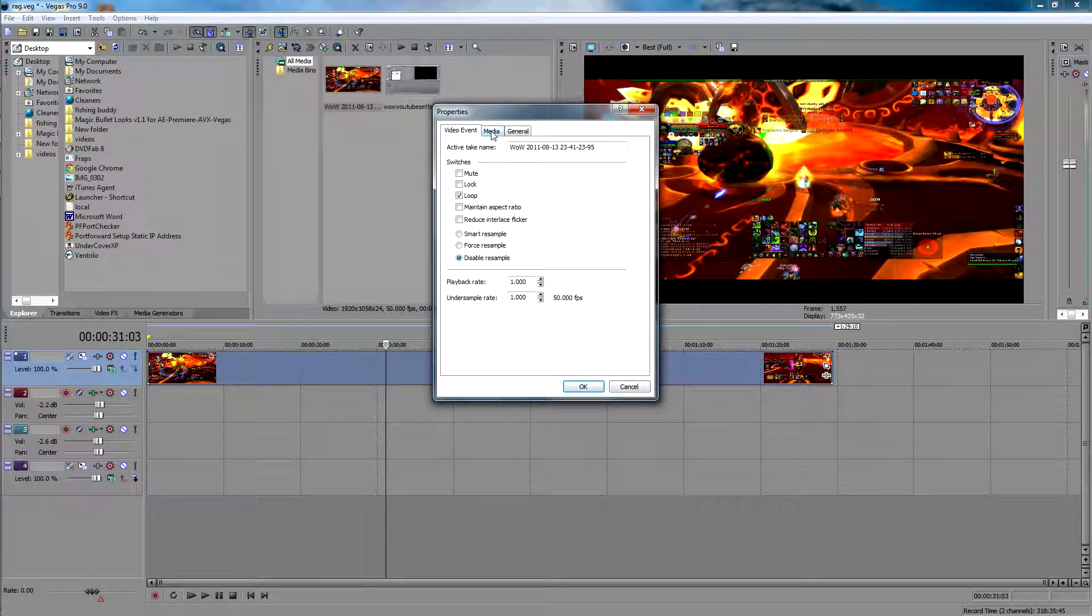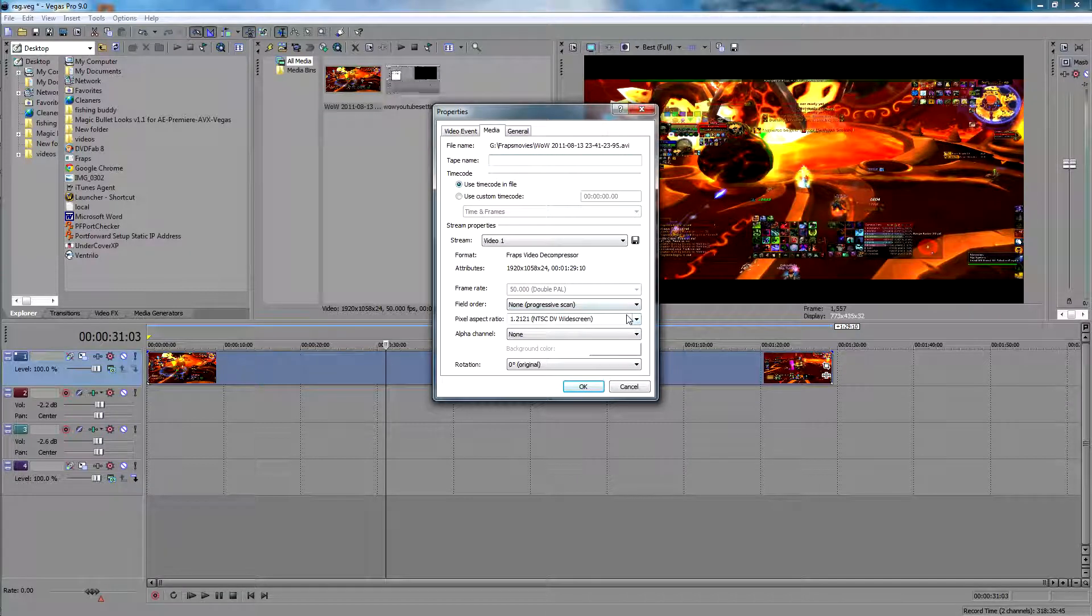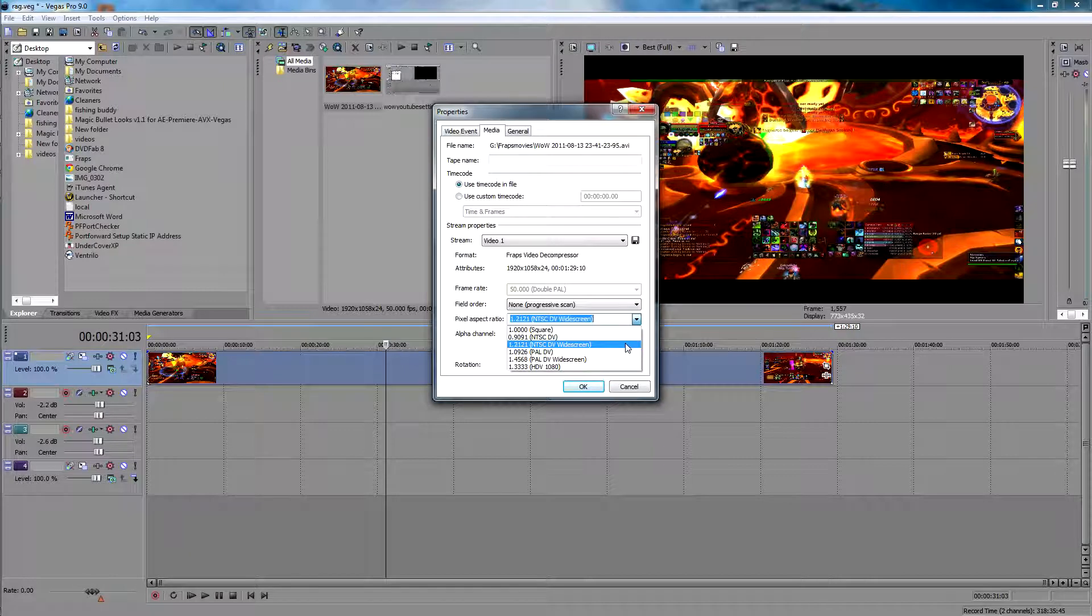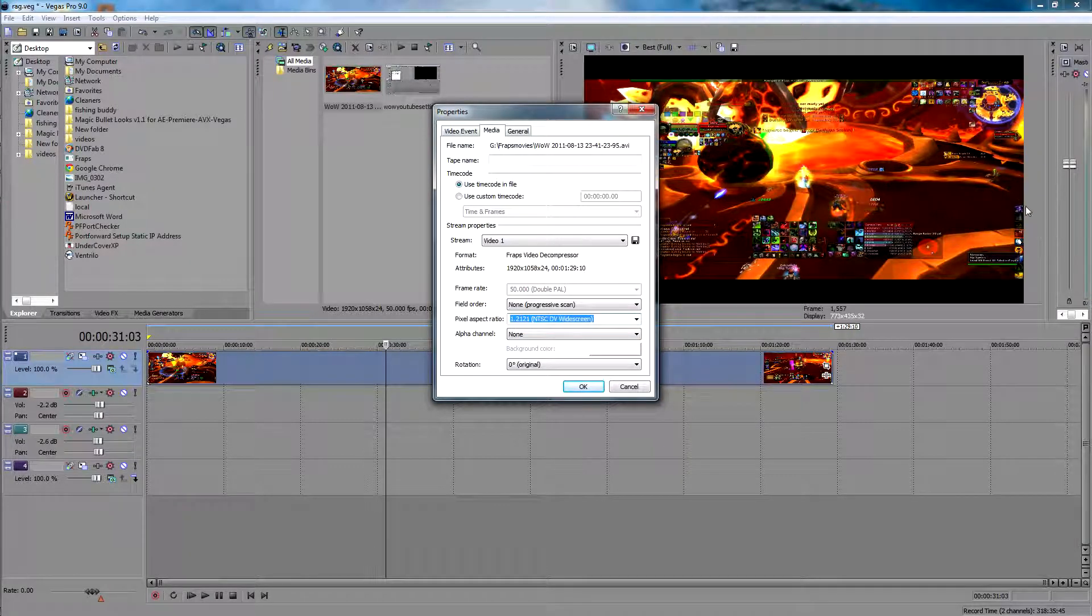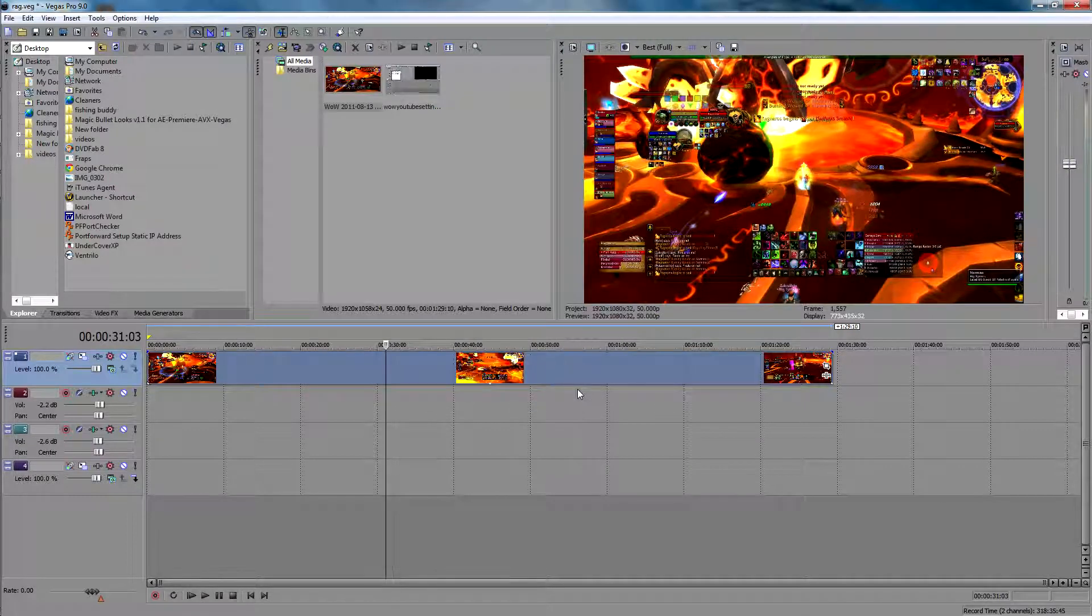Click this off and go to Media. It's already been changed right here, and then you want to select the 1.2121 and what that's going to do is make it widescreen and actually fill the whole screen. Click OK.